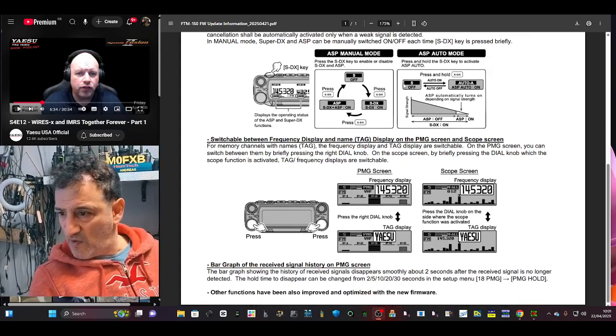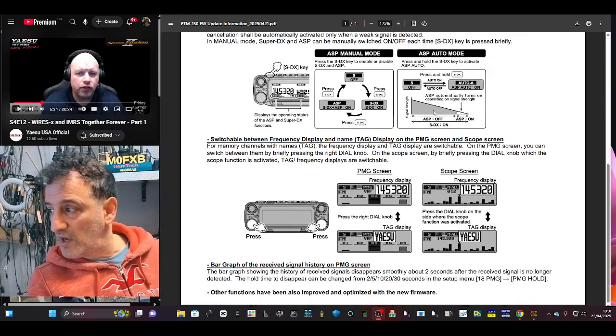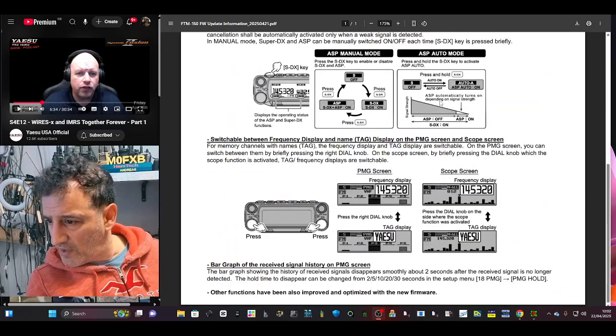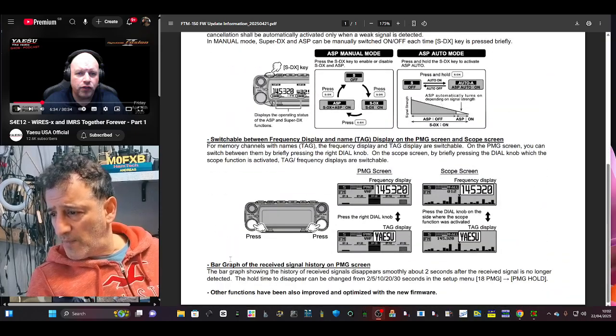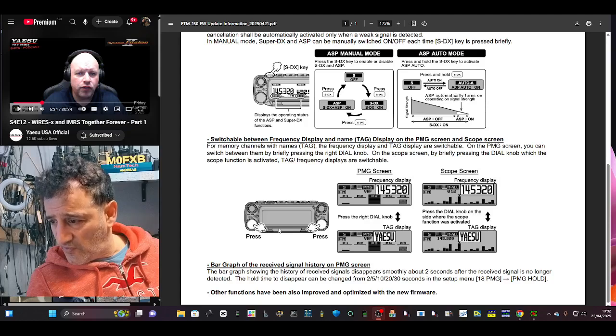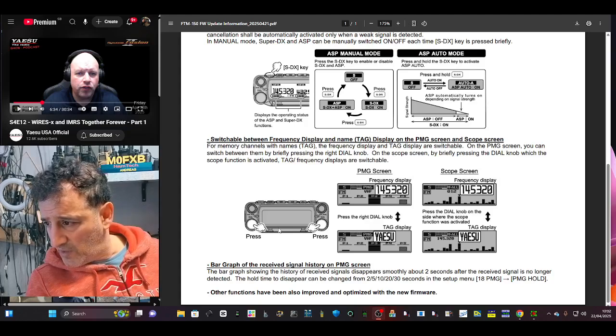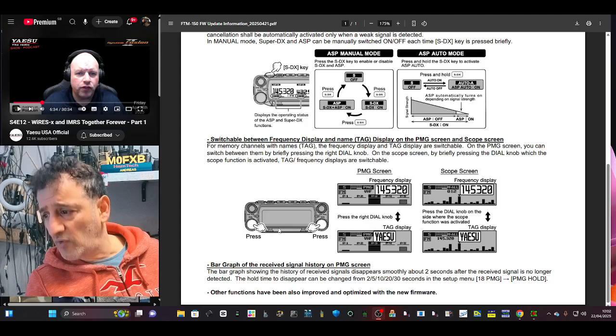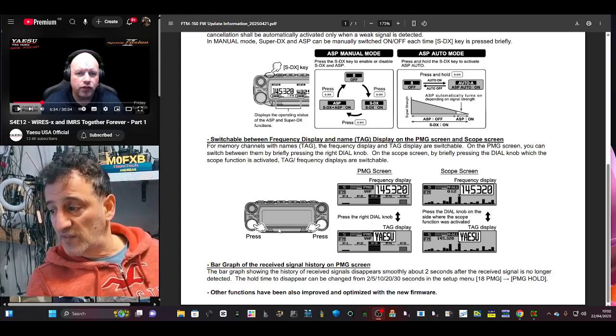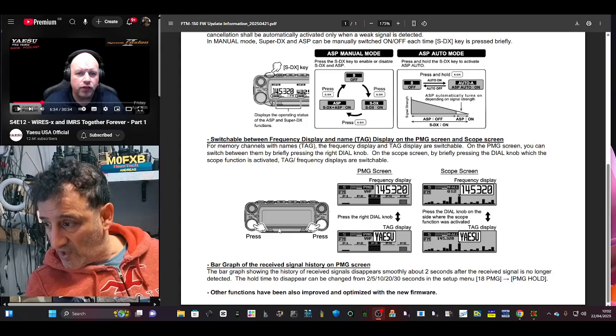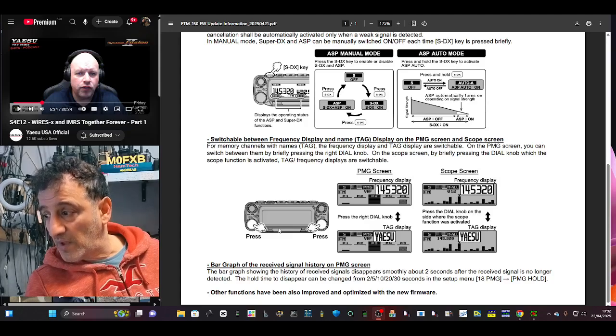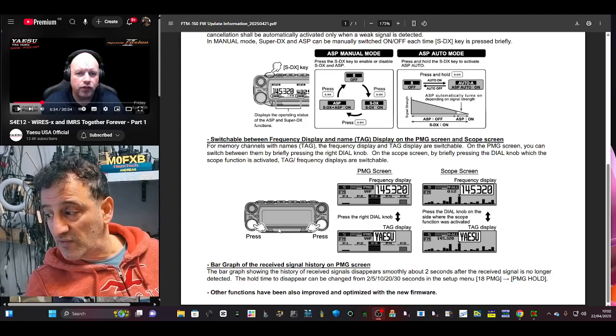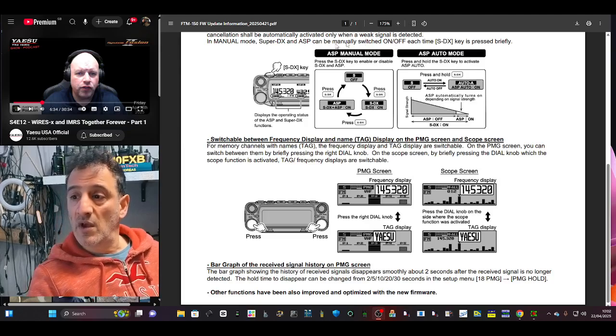I know it's quite a mouthful. I'm not great at reading manuals, I can glance at them normally, but anyway at the bottom a bar graph of the received signal history on PMG screen. The bar graph shows the history of received signals, disappears smoothly about two seconds after the received signal is no longer detected.